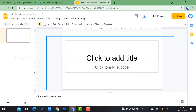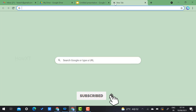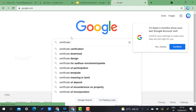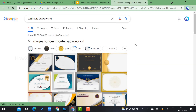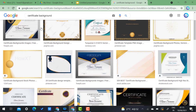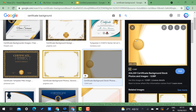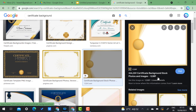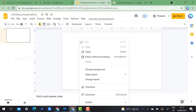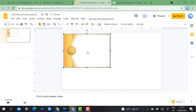Otherwise, go to Google and search for 'certificate background.' There are plenty of backgrounds available — choose one you like. Copy it, then go back to Google Slides, right-click and paste. Your certificate background will be pasted into the slide.